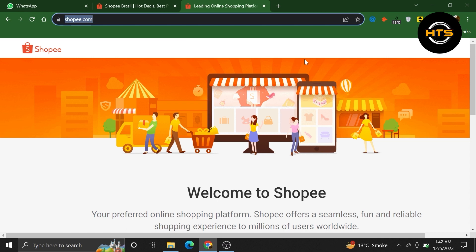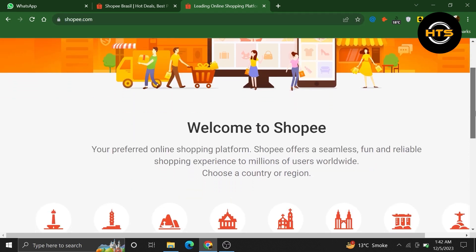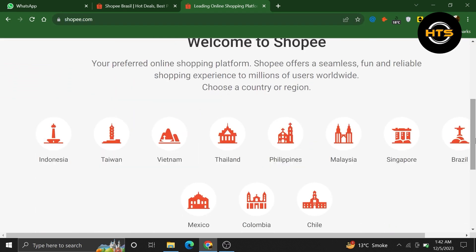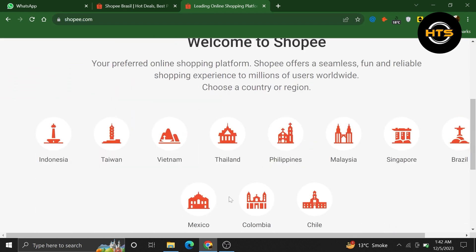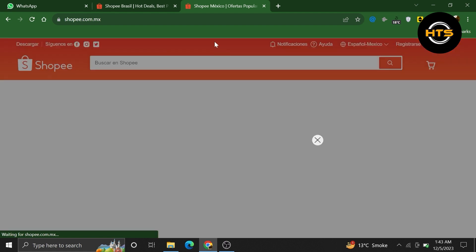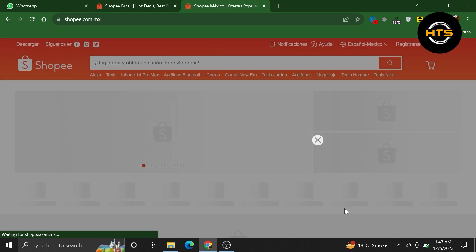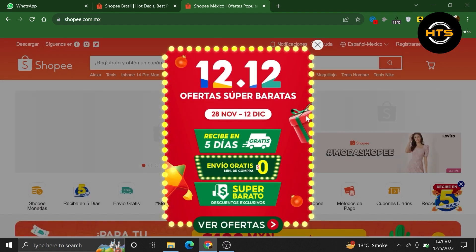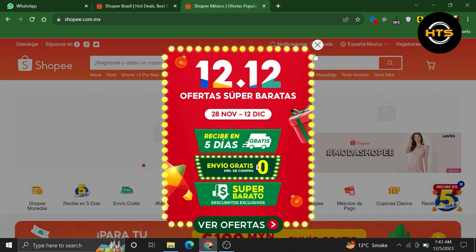First of all, open up the Shopee.com official site. Once you get into its site, choose a country or region from here. After choosing your country, it will provide you access to your Shopee account.